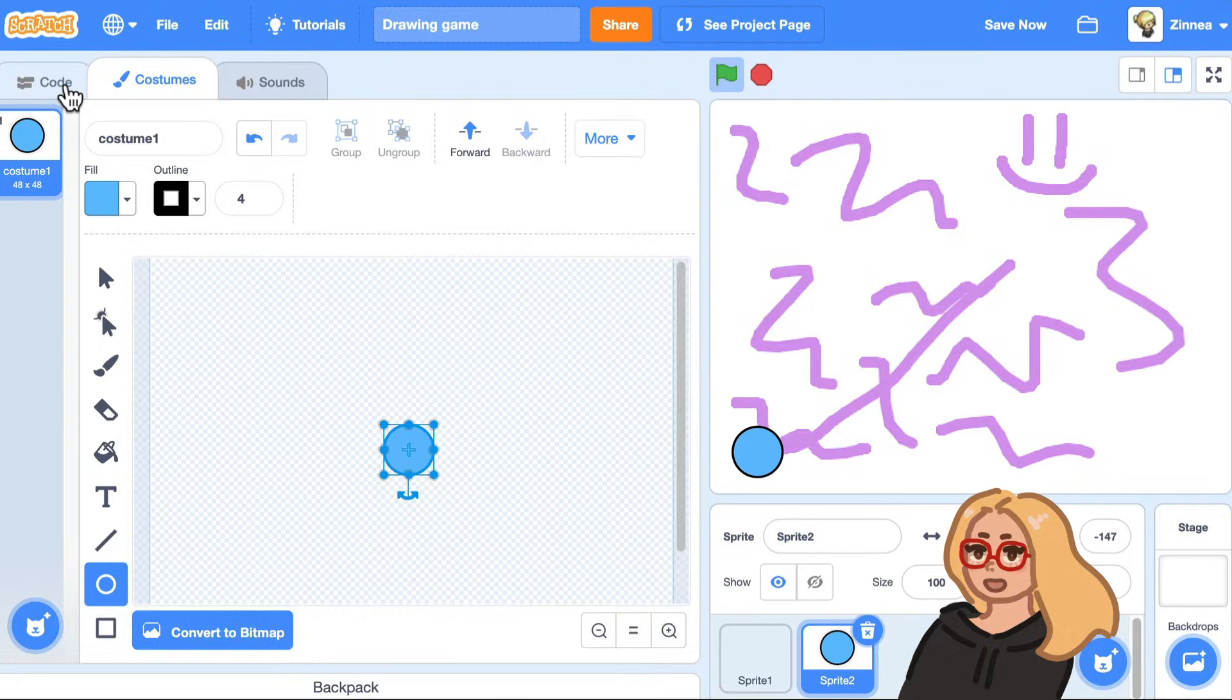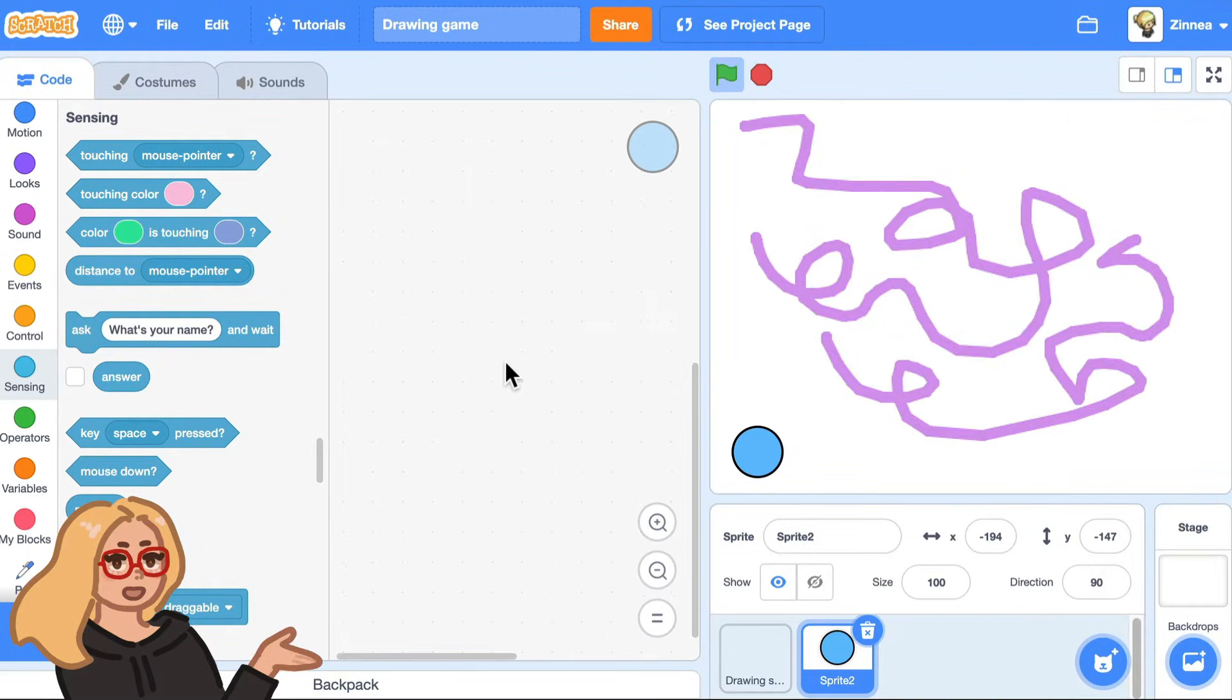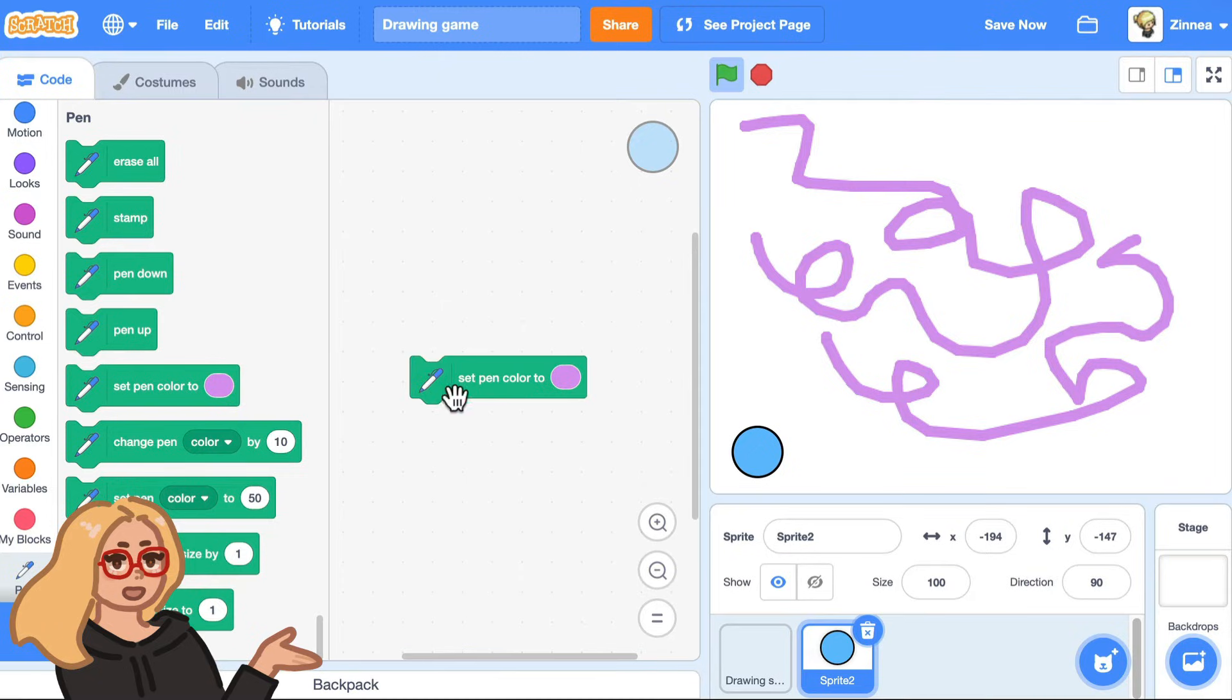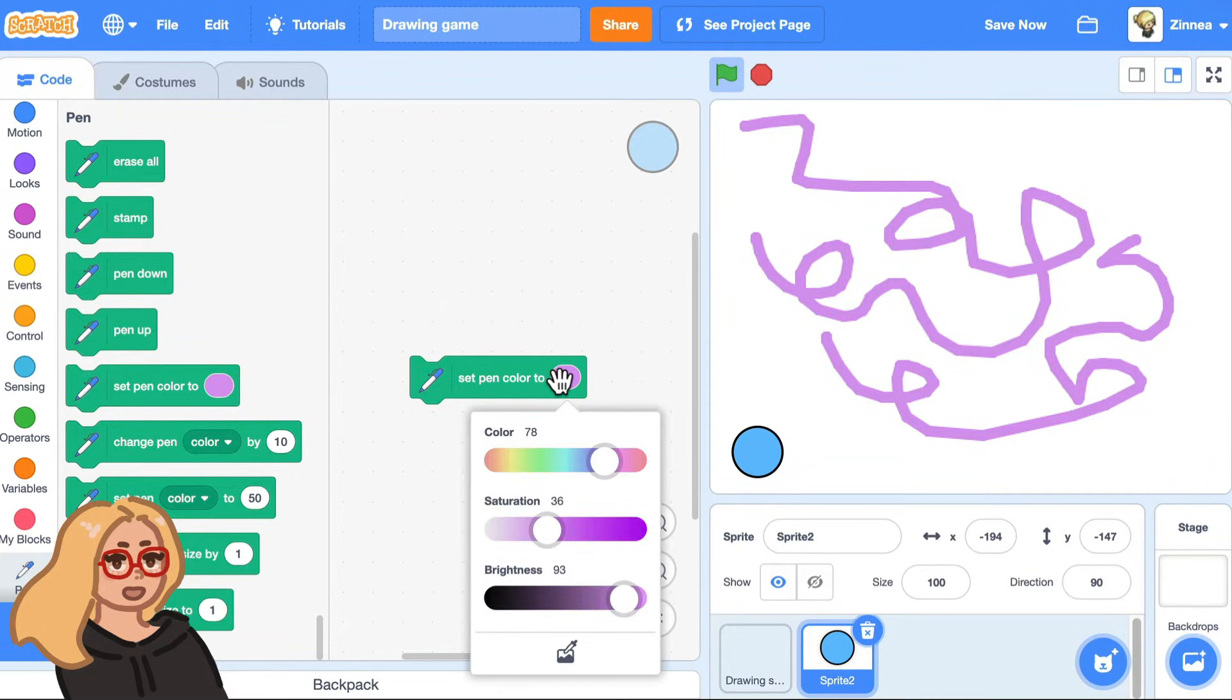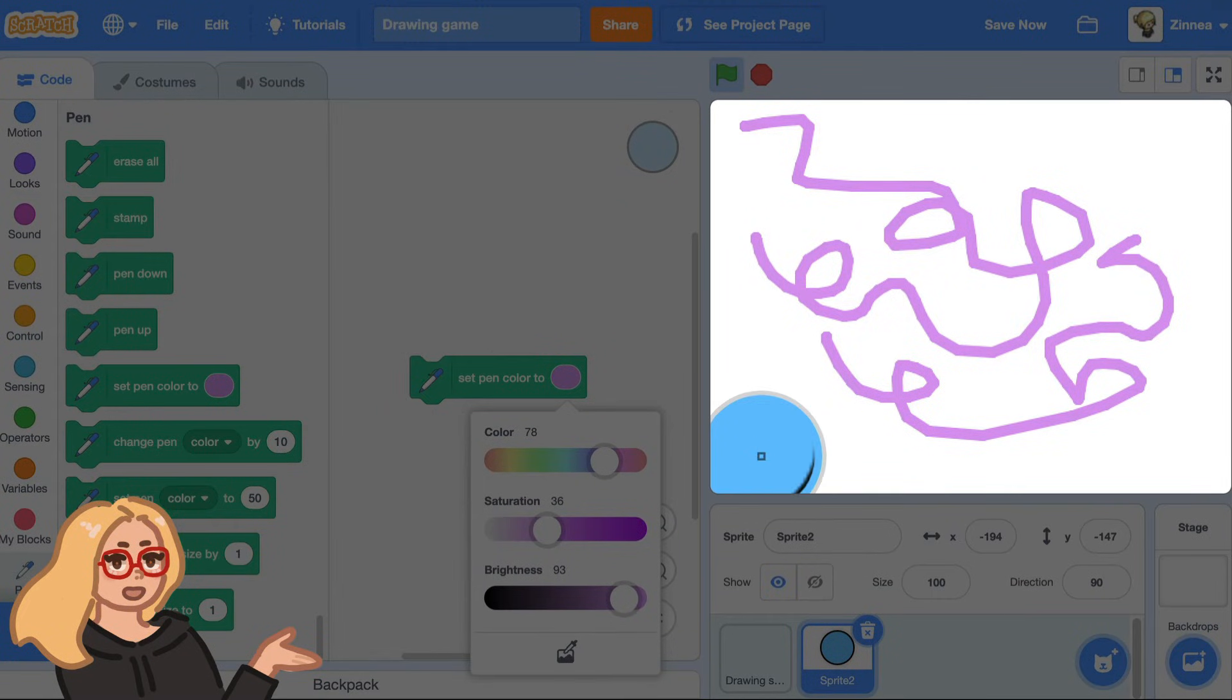And let's make it so that when this sprite is clicked, it sets the pen color to blue. So let's try going to the pen category and drag out this block set pen color. And you can get the color of any color on the stage by clicking on the eyedropper. And so I can just click this blue color and I will click on the block.